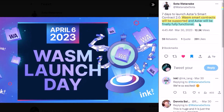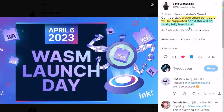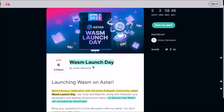With WASM smart contracts going live, ASTAR will be finally fully functional. For this occasion, ASTAR is holding a community crowdcast called WASM Launch Day on Thursday, April 6th, that will feature also the Phala Network team and some other ASTAR ecosystem partners. All teams will discuss what the launch of WebAssembly on ASTAR means for the Polkadot ecosystem and specifically for ASTAR.